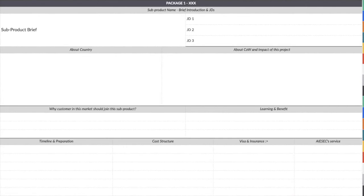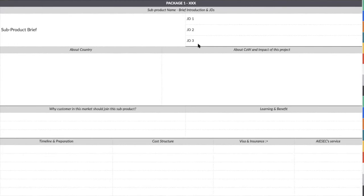For today we are going to go into a bit more detail. If you want to do product packaging and make your work clearer and easier, you can use a sub-product brief and make sure you are also designing the key JDs. What I observe from the network is that most of the time we are doing some alignment, but for the JDs we are not really aligned with the entities in a very detailed way.